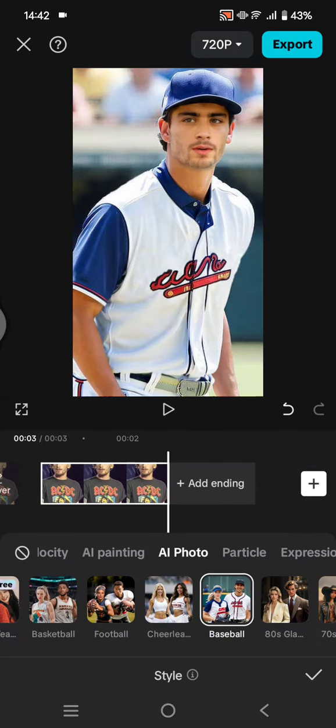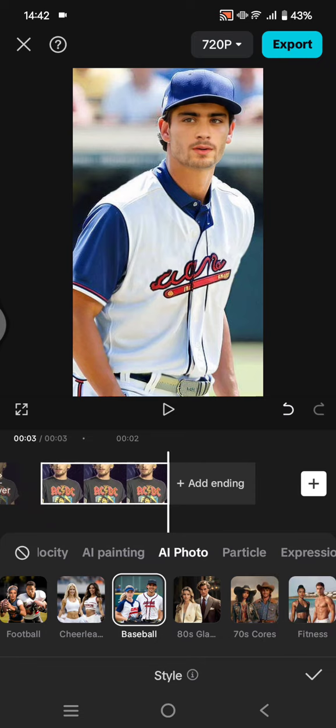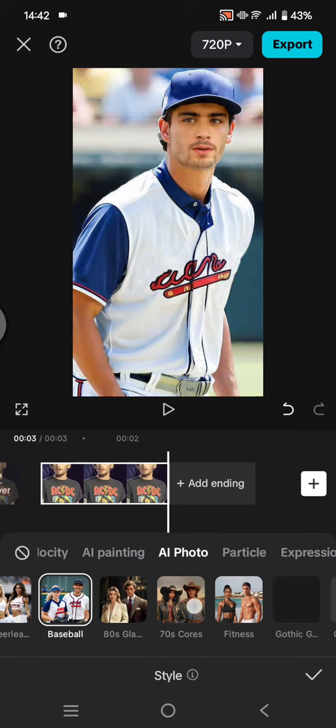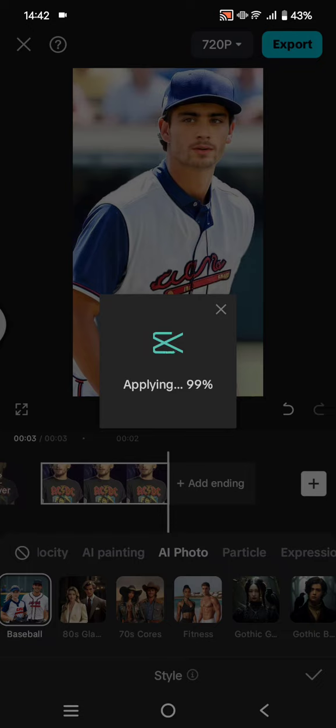The result will look like this. You can also, for example, change your persona into a fitness athlete. You can just like the one that you want. There are 80s Glamour, 70s Coarse,